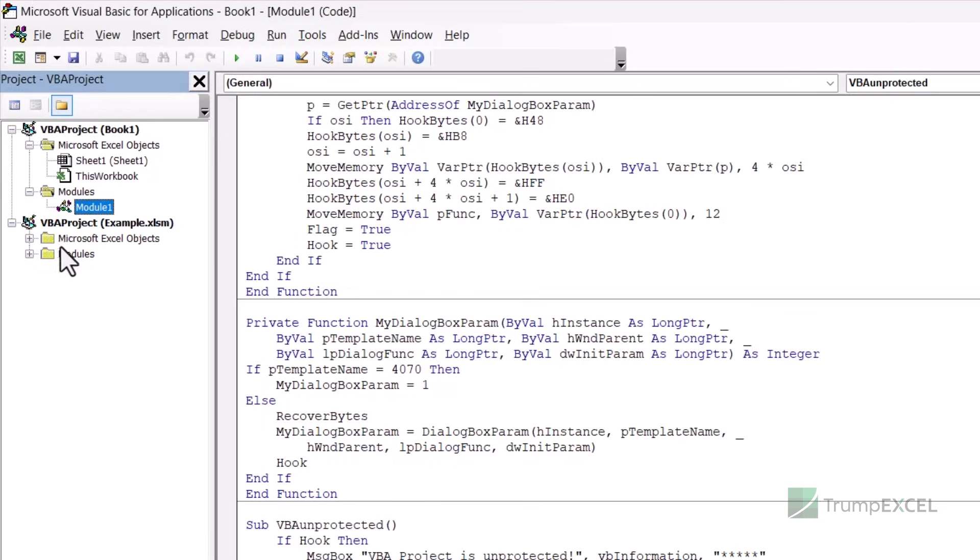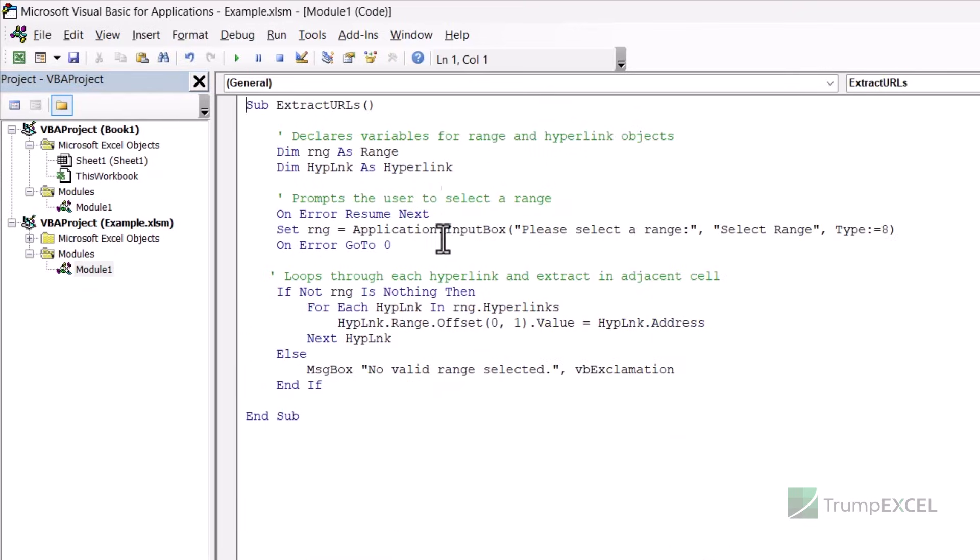And now I can come here in my VBA project example.xlsm file. And now you can see it has been unprotected. I can see the modules and here I have this code in this module.